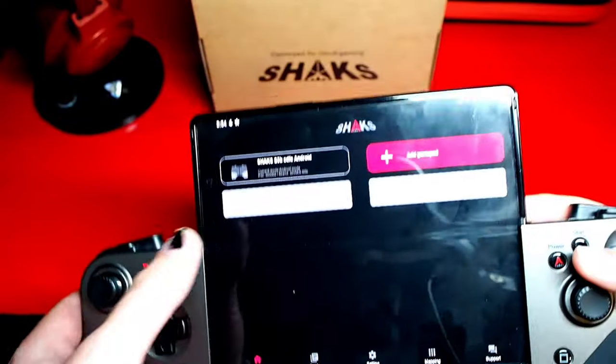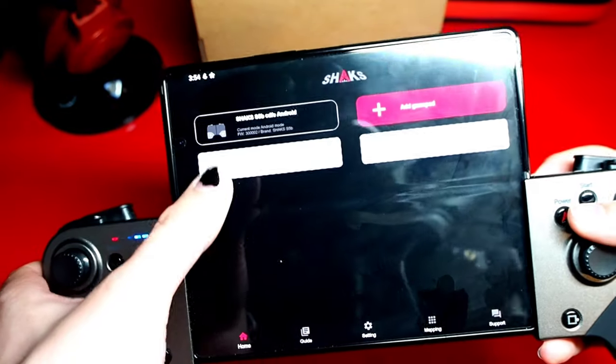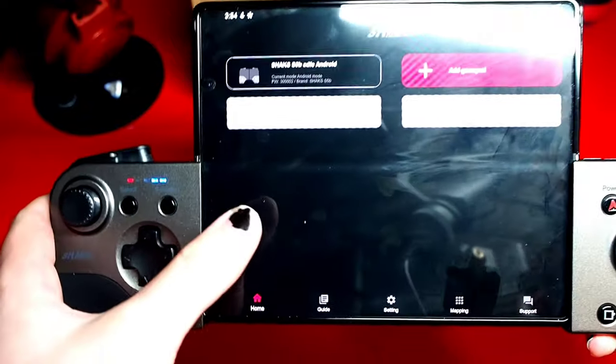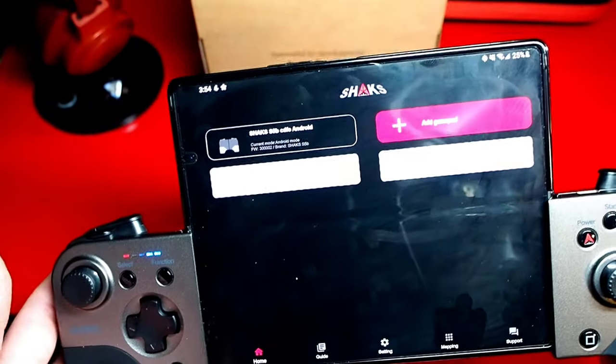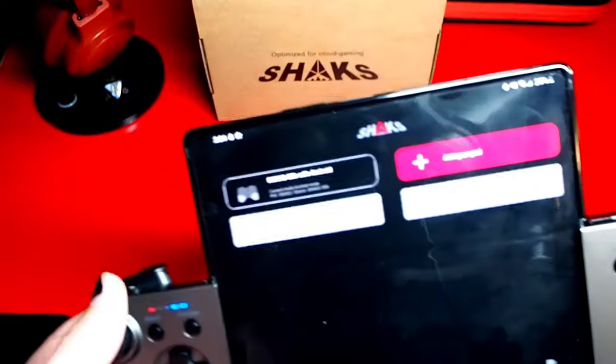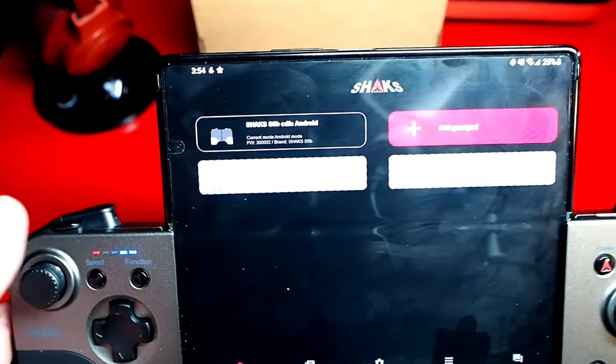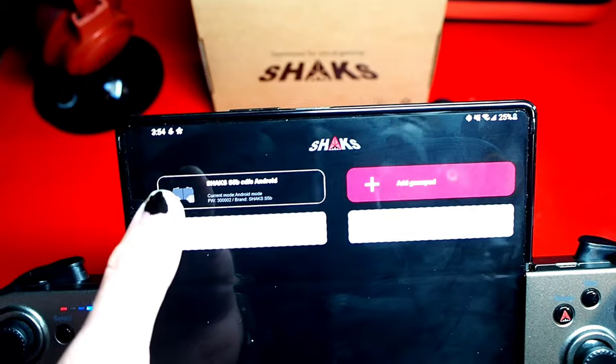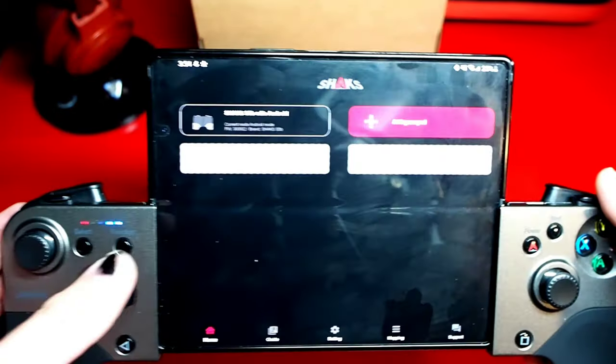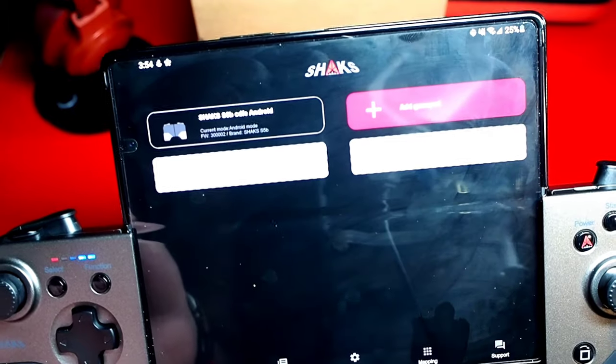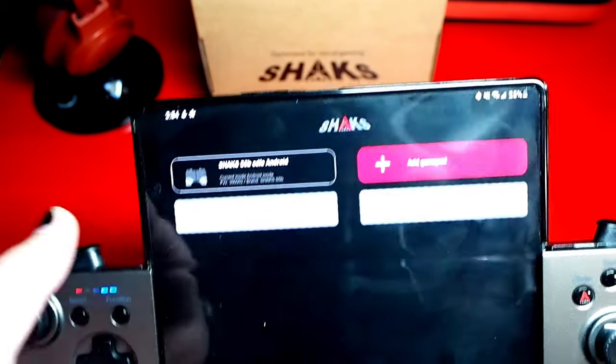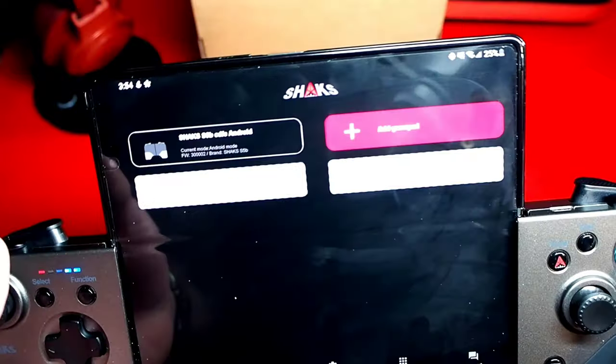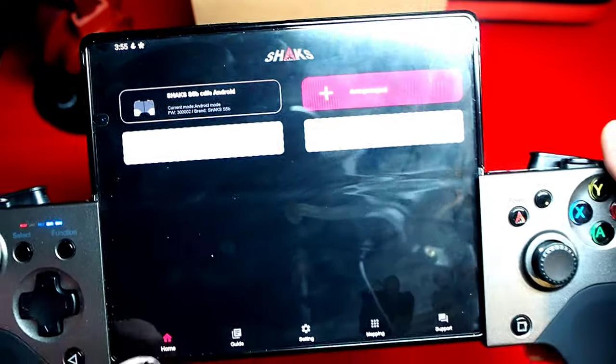Alright guys we are back and I do have everything set up. It is paired to my phone, I have updated it and I'm just gonna go through the app itself real quick and we'll get into a little bit of gameplay, maybe some positives, maybe some negatives and then just overall opinions at the end. This is the Shaks app, you can literally just go to the play store and download it. It's there, it's free, it's actually really impressive.